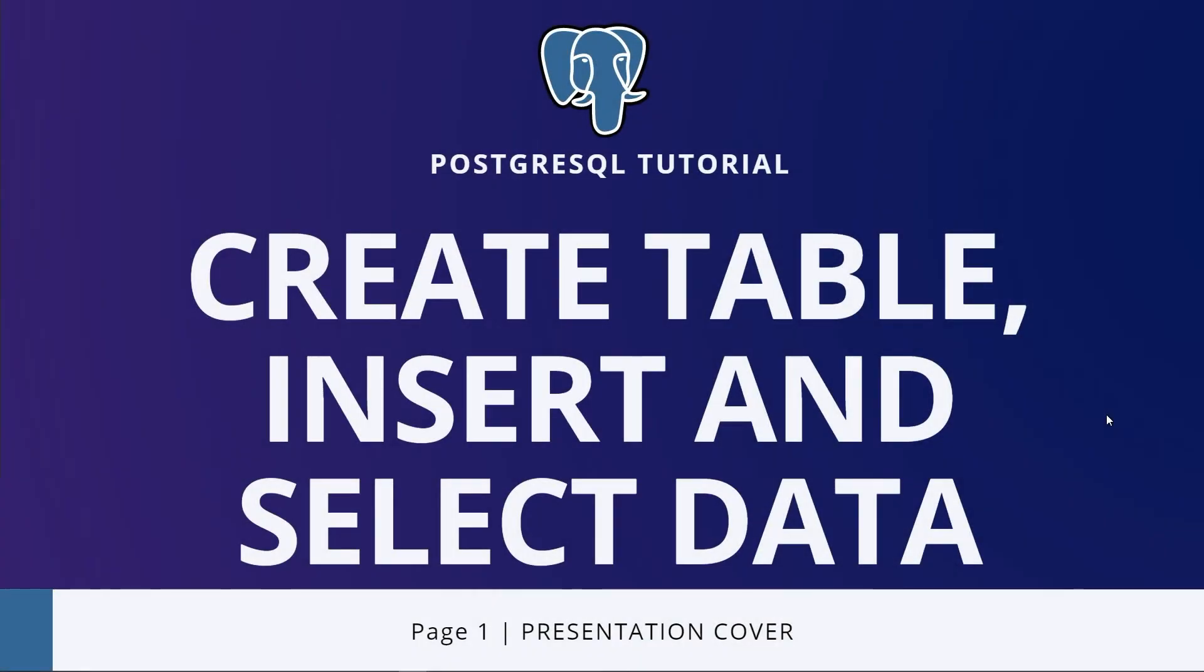In this video, you will learn how to use the PostgreSQL CREATE TABLE statement to create a new table in your database.